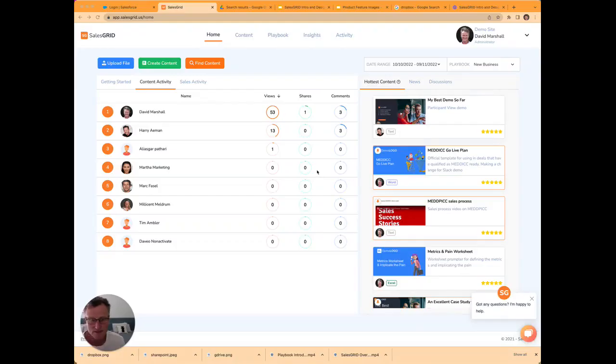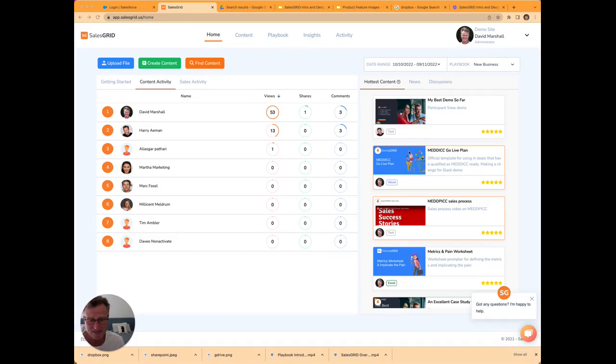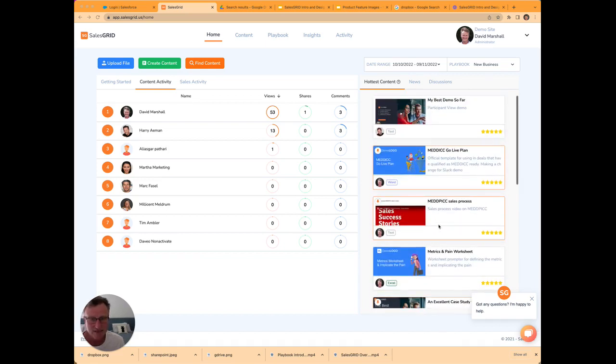When you log into SalesGrid, in our demo site, one of the first things you'll note is that a salesperson can see the hottest content. First thing I see when I log in is what are the most frequently viewed, shared, downloaded content items so far in the last period of time.